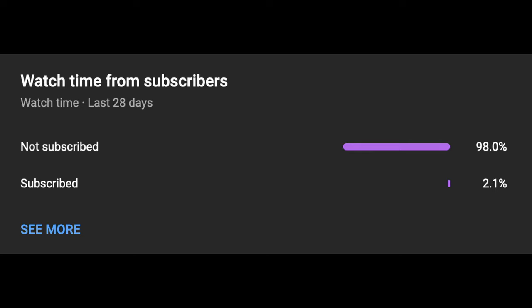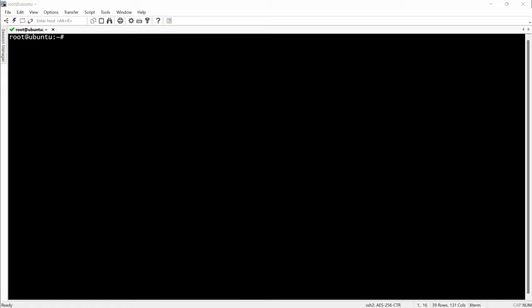I would like to tell you that only 2.1 percent of you watching these videos are subscribed to the channel. So if you want to support the channel please share, subscribe and like the video. Before we start the installation we will actually have to update our system.